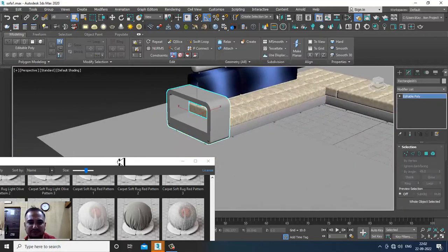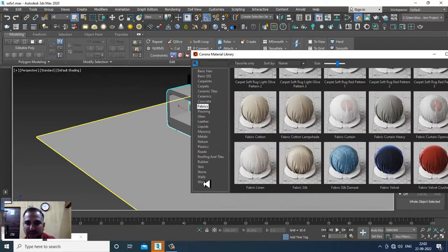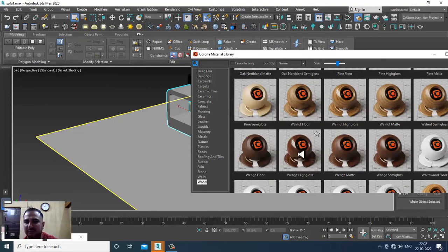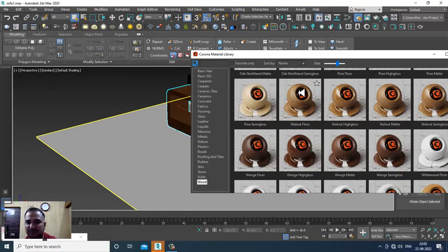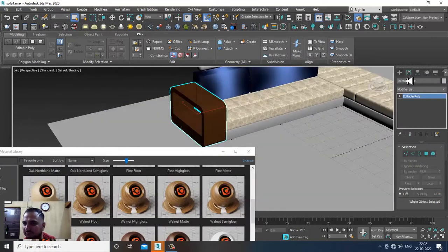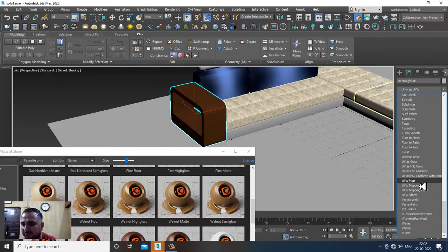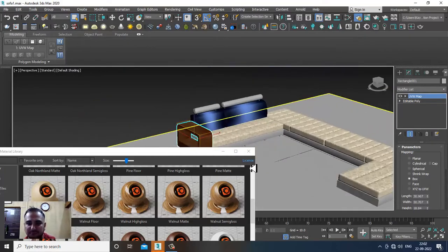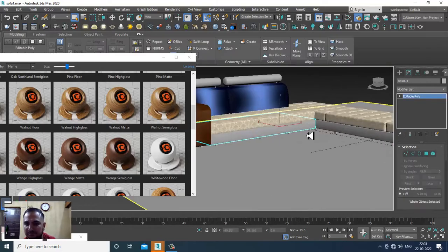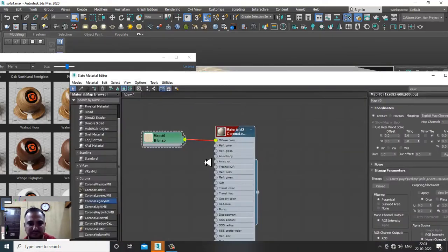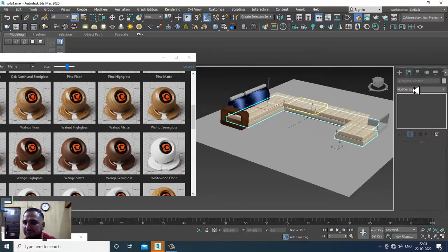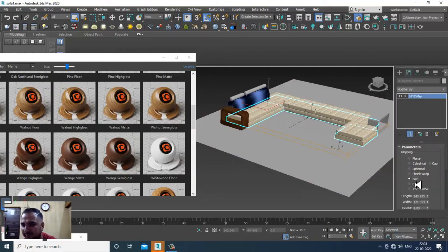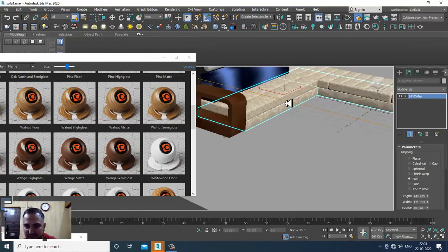We also have some wood textures available. You can assign any of them — assign to selected objects and give a UVW Map, set it as Box. You can easily select another object and assign the same material, again giving a UVW Map set as Box with a slightly increased height.